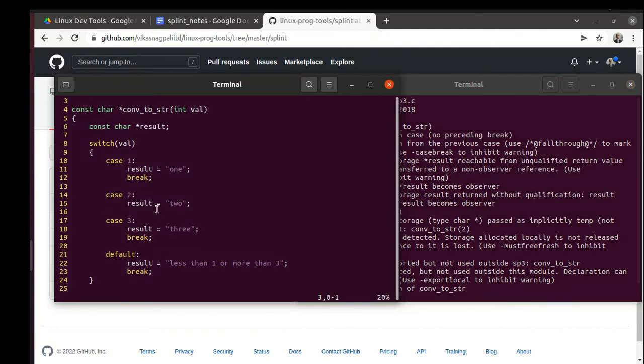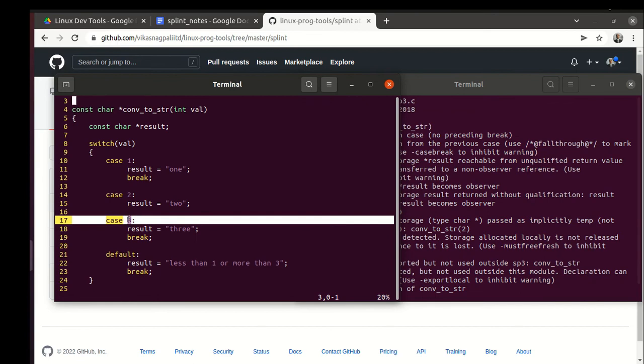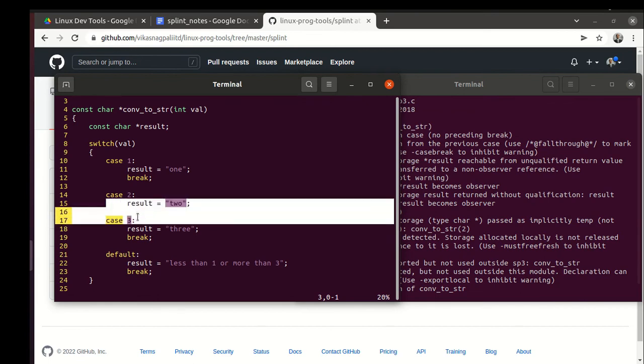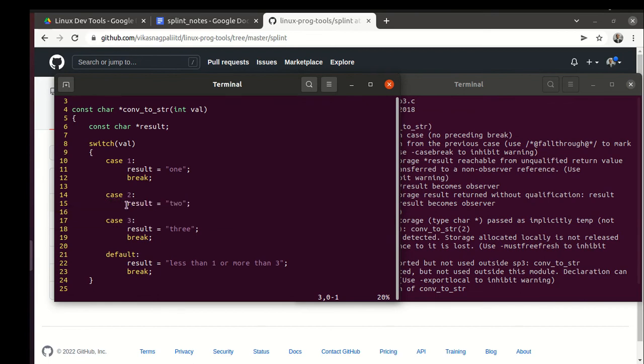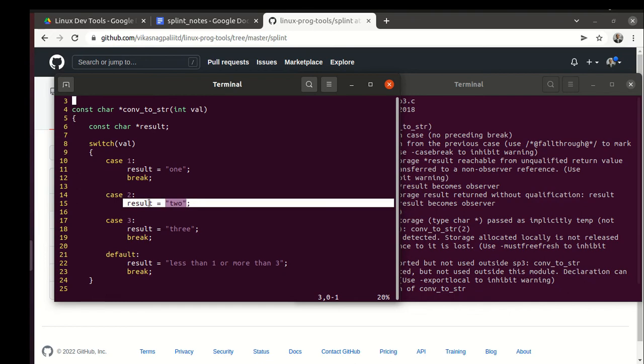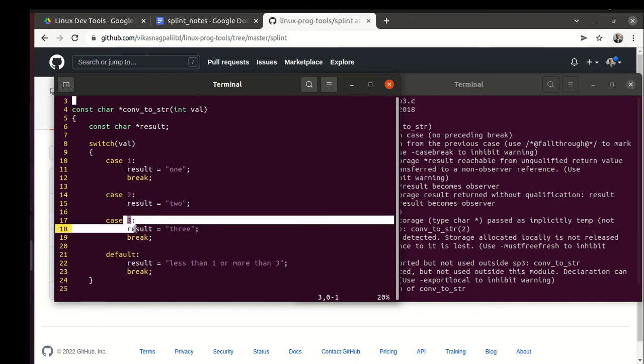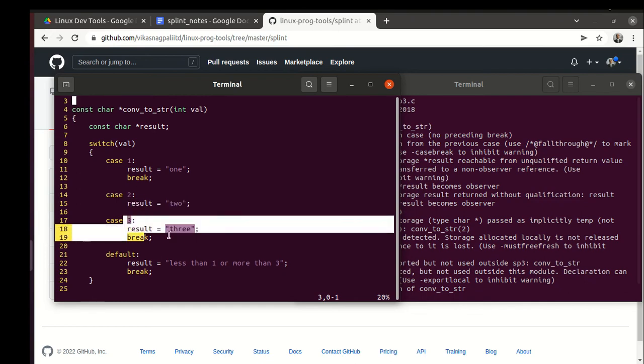Now it says fall through case at line number 17. It is just warning us that we are falling through - is it intentional or not? In this case the fall through was unintentional. If we run it for value 2, we don't want to fall through to 3. We were supposed to have a break at line 16.